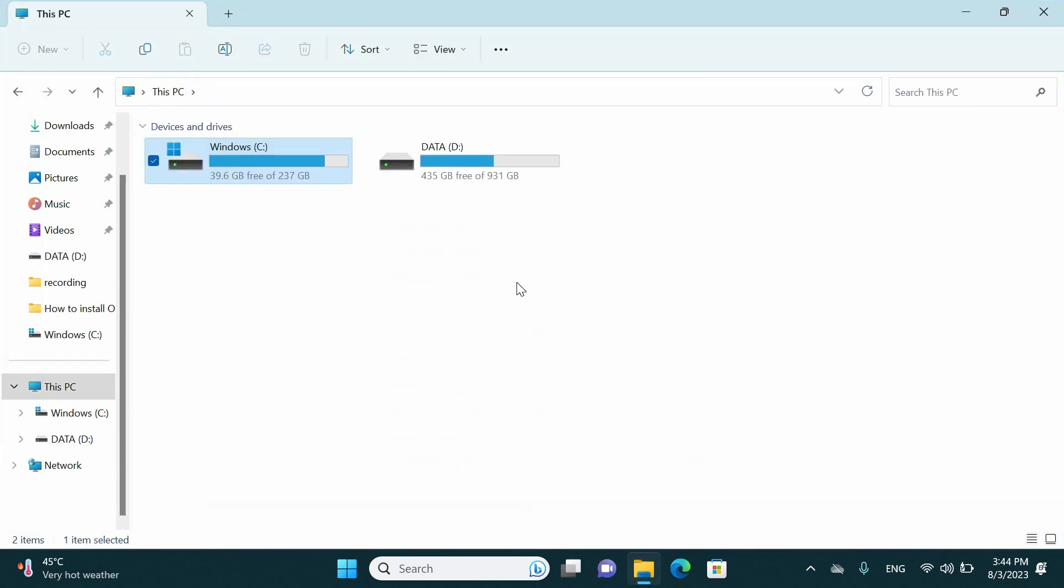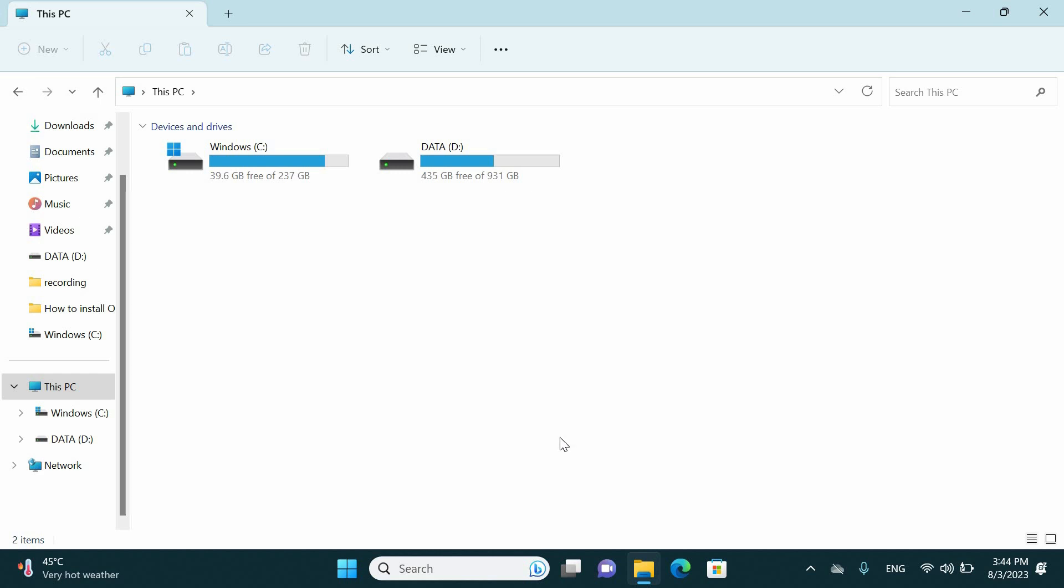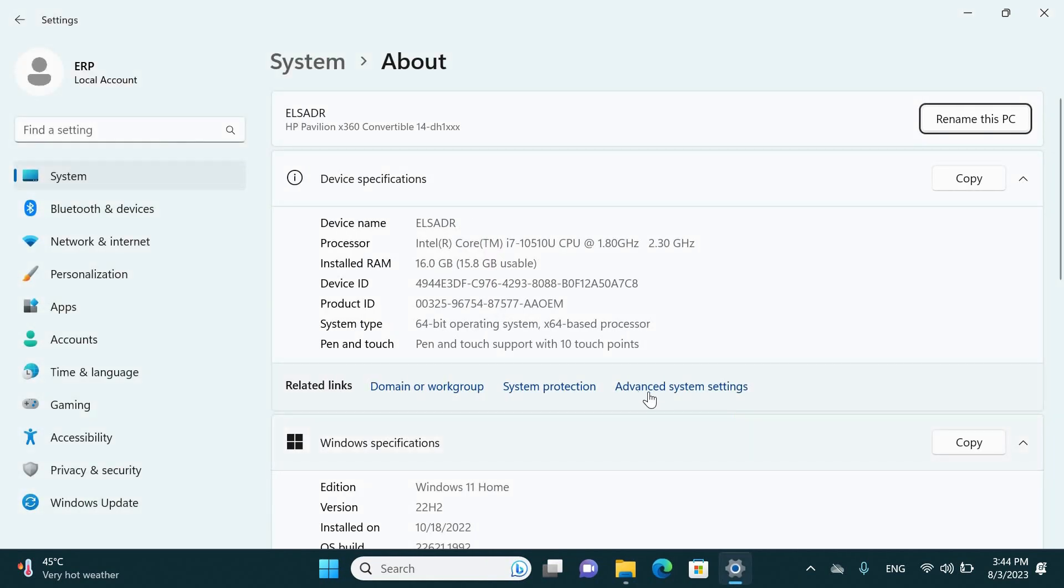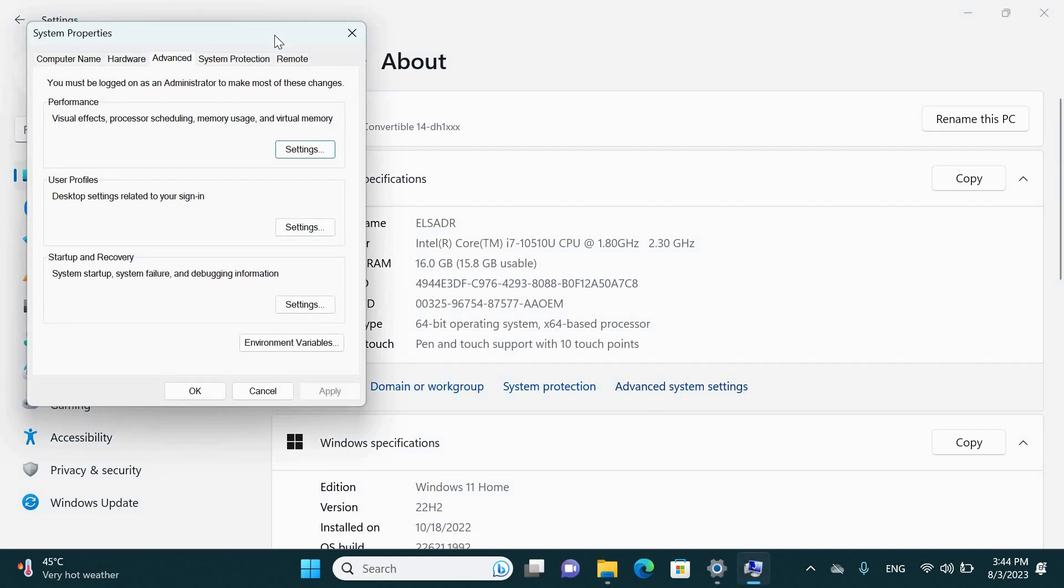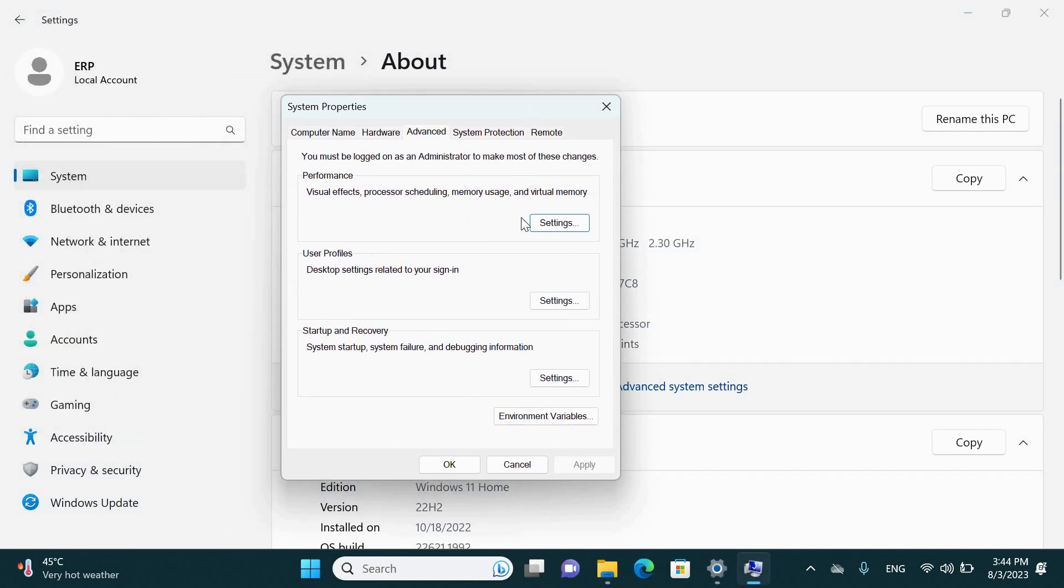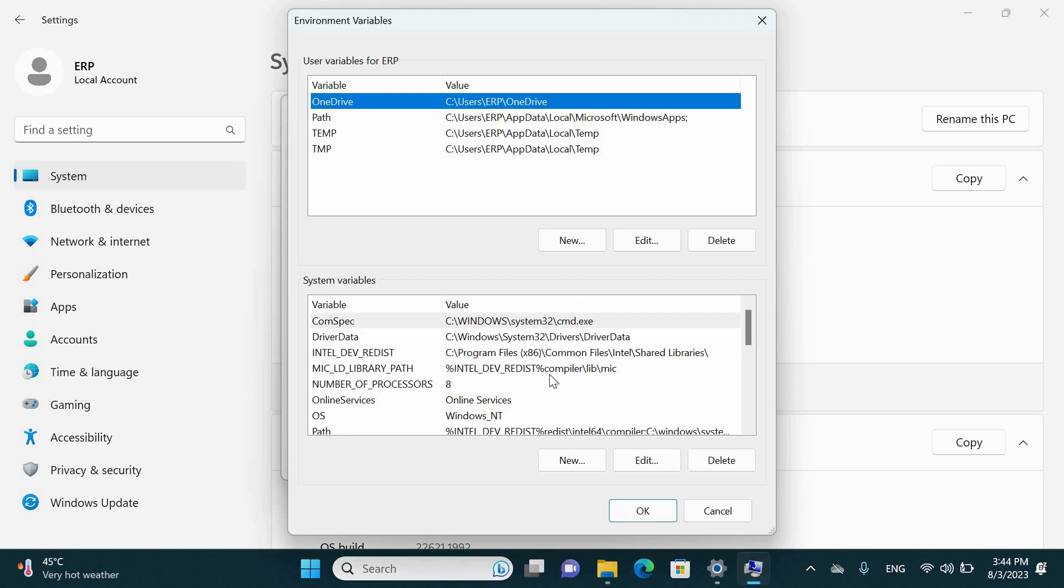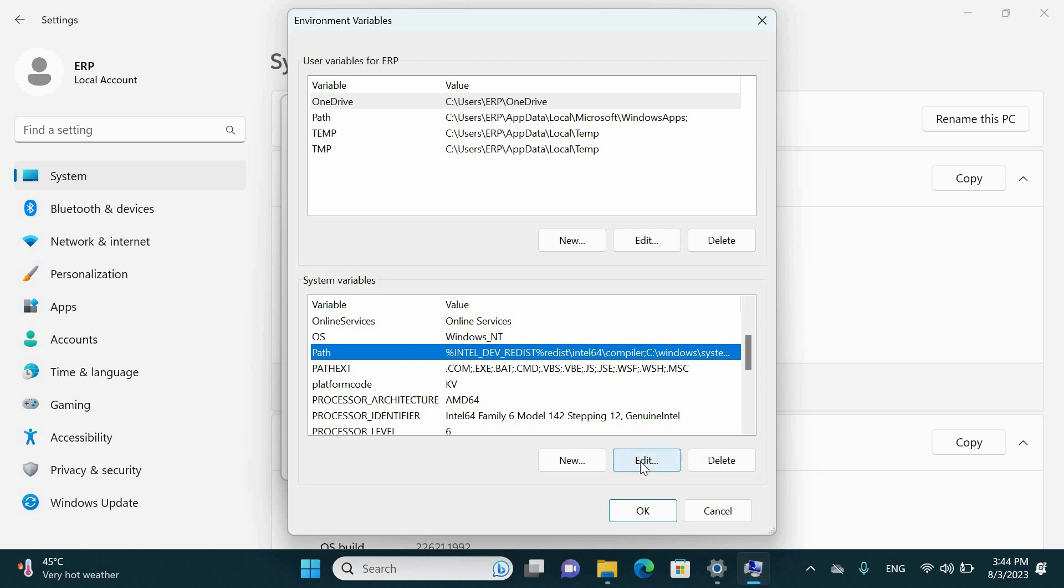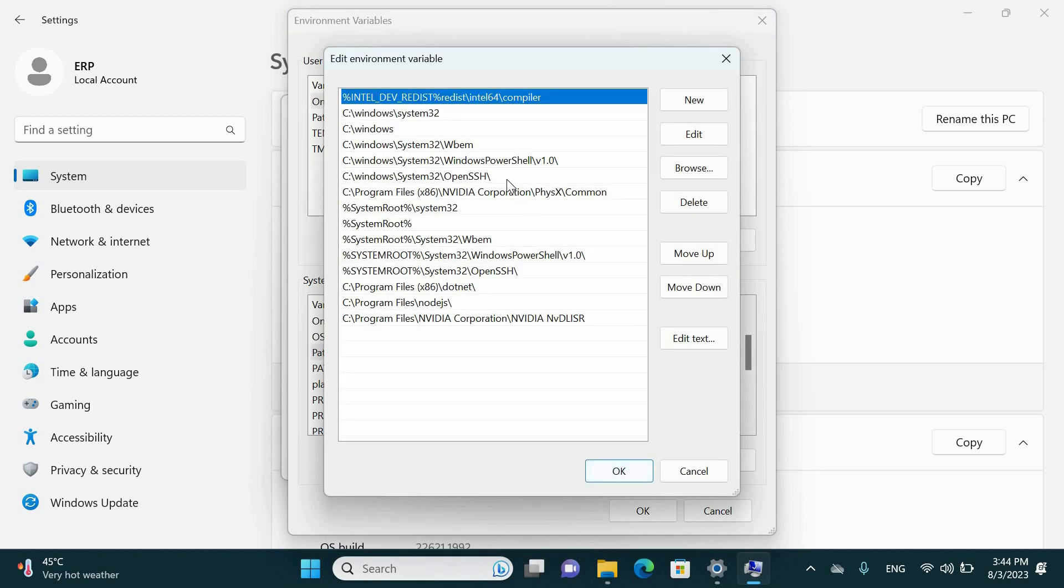To do that, just go to C and right click properties and click advanced system settings. Open the environment variables and go to path. Click edit, be sure that there are no Oracle values existing here. In our case we are okay, no Oracle values.